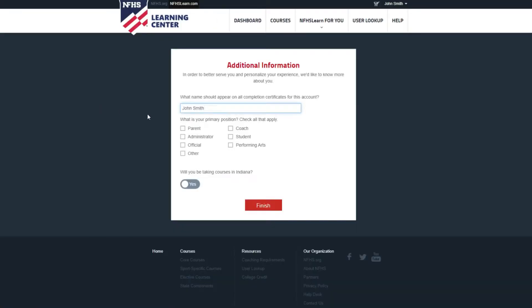You will also be asked for your certificate name, which is the name that will appear on your course completion certificates. This could be your name or the name of the person who will be completing the course within the account.